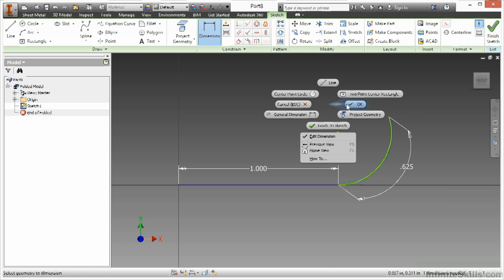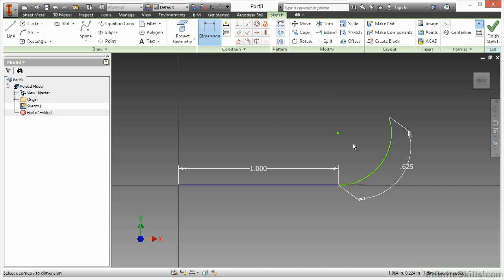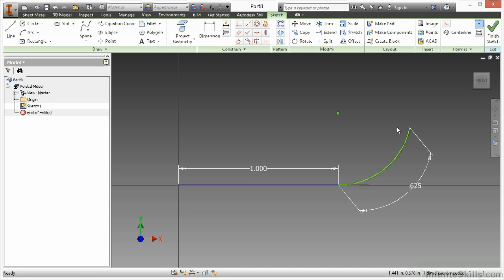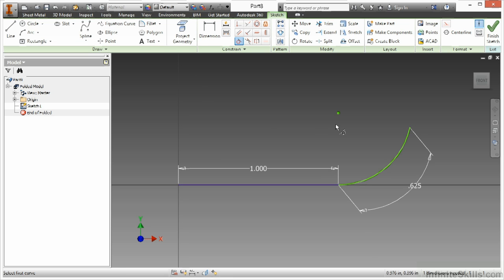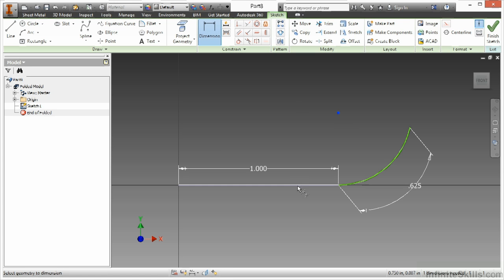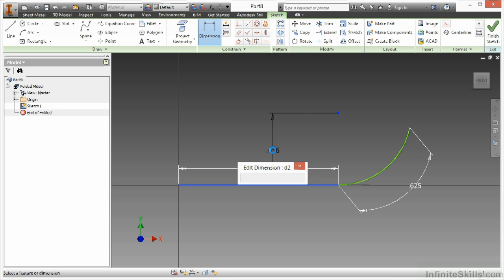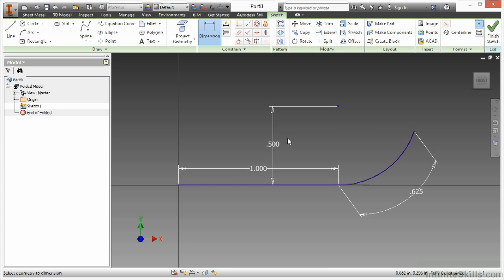Now this isn't fully constrained yet because I do have some ability to adjust this. I want to make sure this stays tangent though. And it does. And for the height of this arc, just make that 0.5.